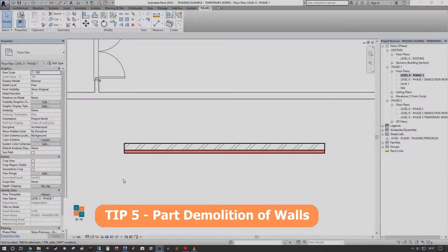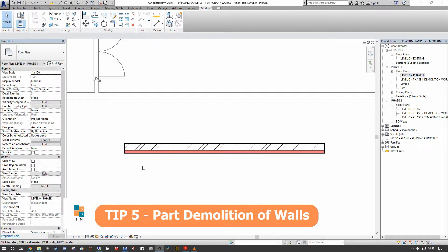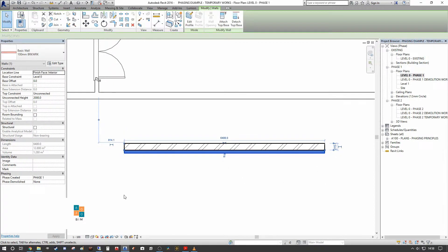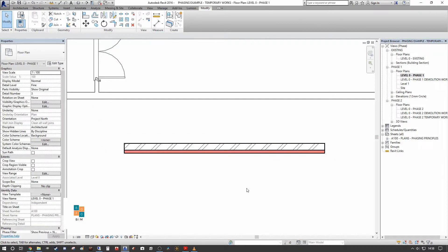For tip number five, we're going to look at how to demolish just the external finish of a wall and maintain the wall core for applying a new finish at a later phase. You need some forethought when modeling to identify where this will happen. The ideal way to do this is not via Parts — which many people gravitate towards — but rather by modeling the wall as two independent walls from the outset in the existing phase.